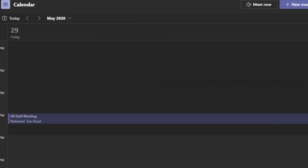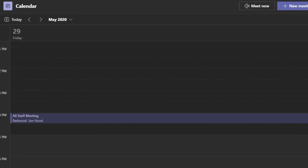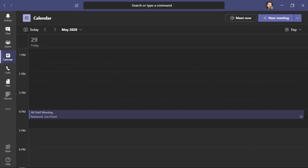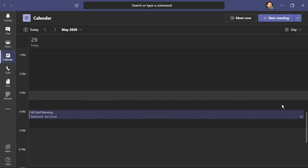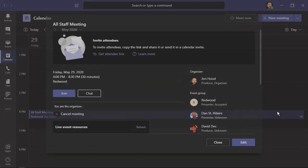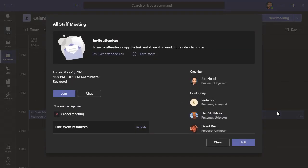Now we can see it on our calendar. We also see this little symbol, which indicates that this is a live event and not a Teams meeting. If you need to make any changes, just click on the event and choose edit.